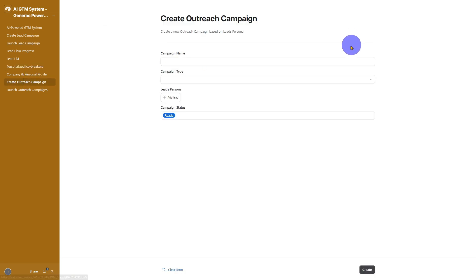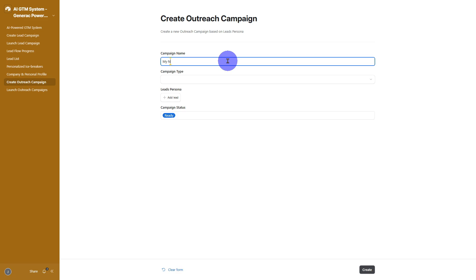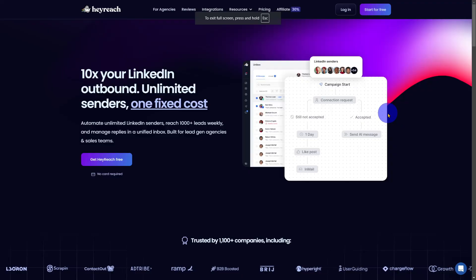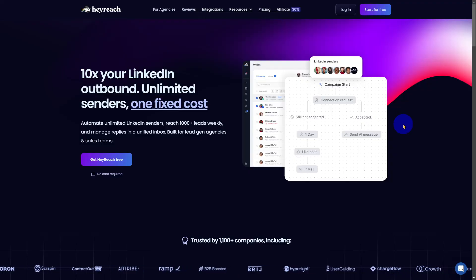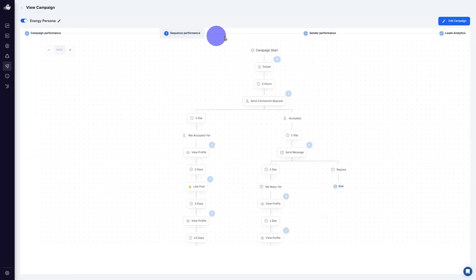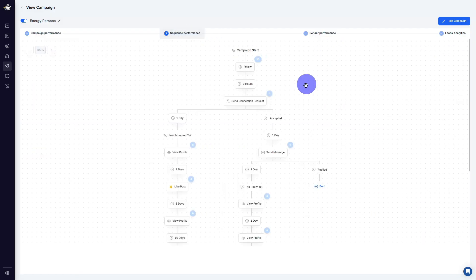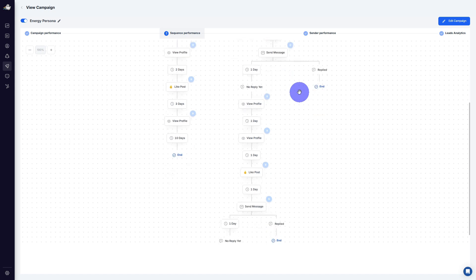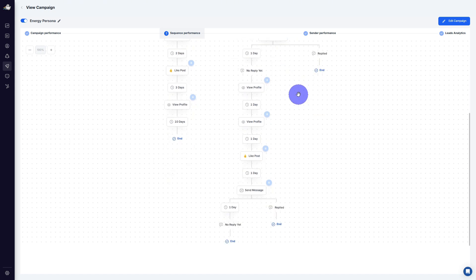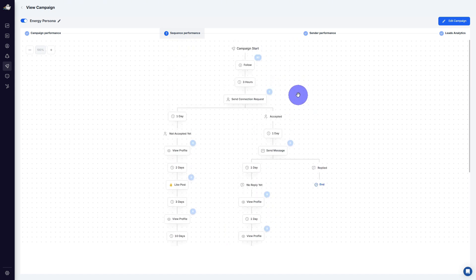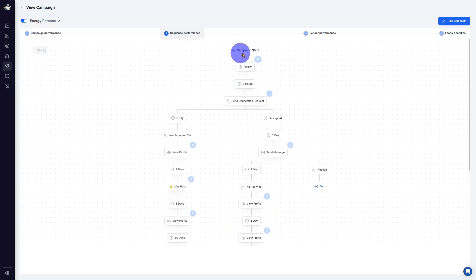In the Create Outreach Campaign tab, you can set up your sequences using HeyReach, a LinkedIn outreach automation tool. You'll define your connection requests, follow-ups, and any specific messaging angles you want to incorporate.